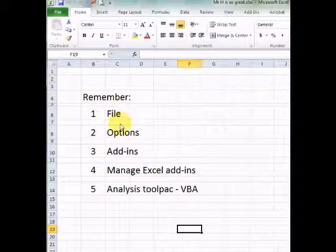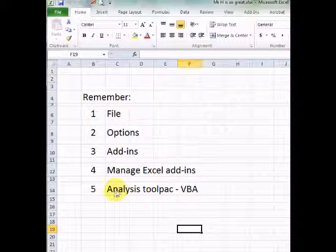Remember: File, Options, Add-ins, Manage Excel Add-ins, and finally the Analysis Toolpak VBA button.